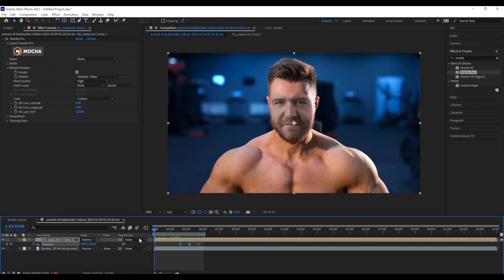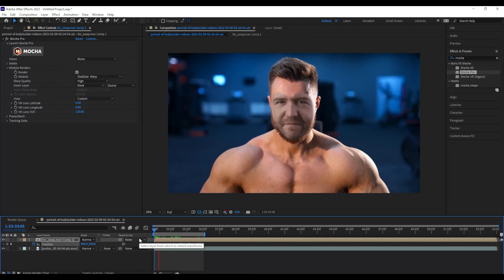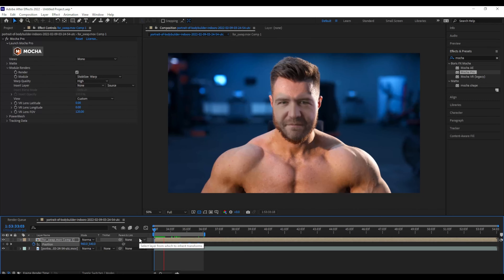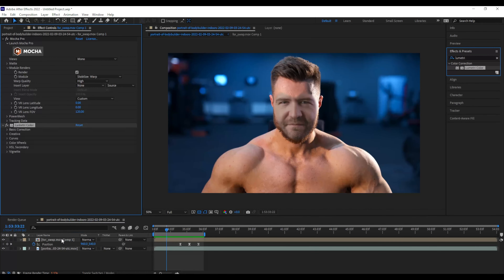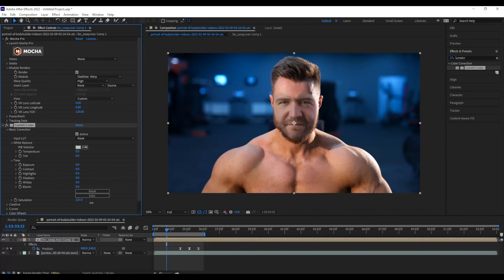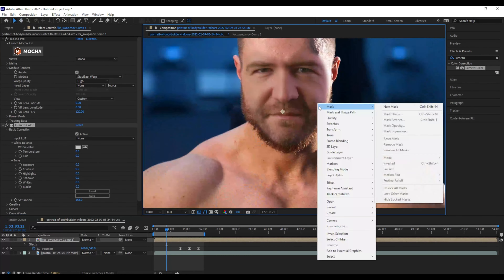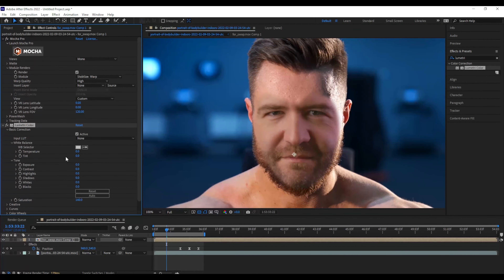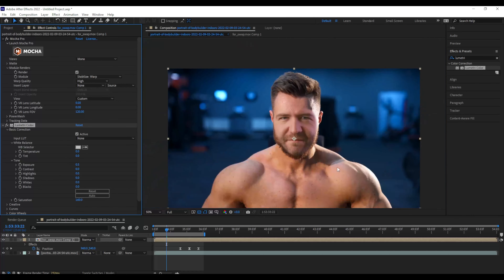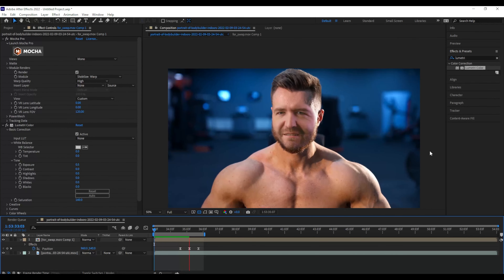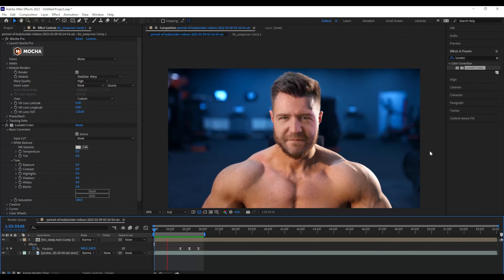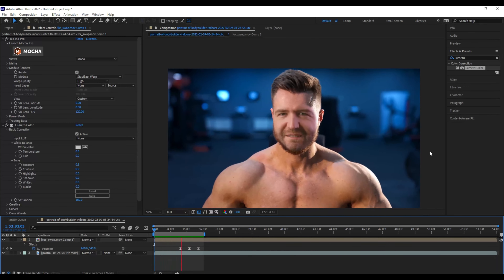The last thing I need to do is color correct it to make it look like it's actually on Casey's face. I'll add some Lumetri color and adjust the exposure, the saturation, the contrast, and the highlights until it works completely perfect with Casey's face.